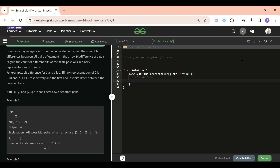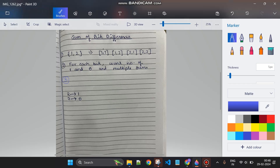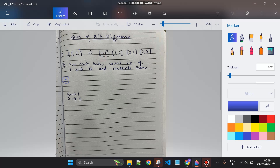First, what will the pairs be? Suppose we are given an array of length two: [1, 2]. The number of pairs can be four. We can pair a number with itself as well, as given in the question. So (1,1) is one pair, (1,2) is another, (2,1) is another, and (2,2) is the last pair.